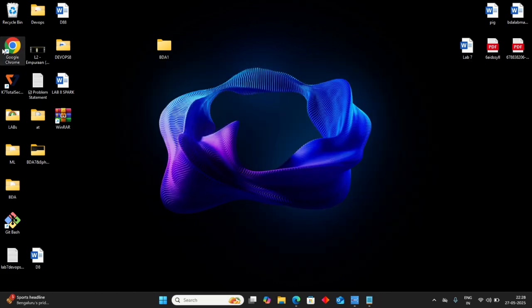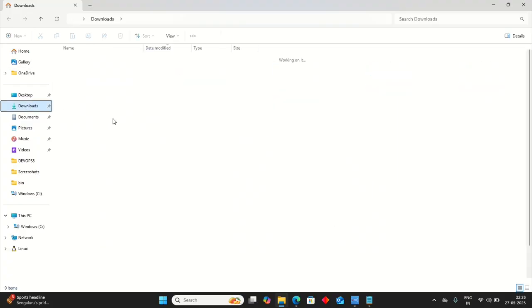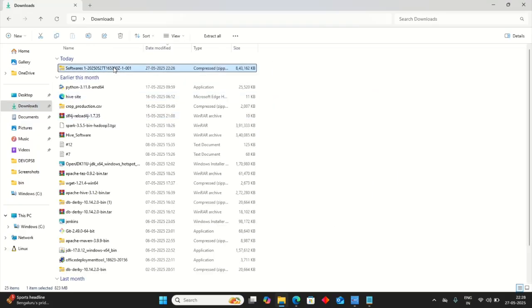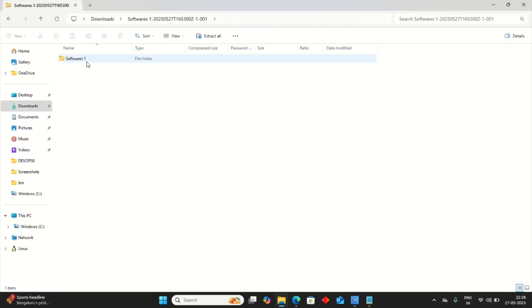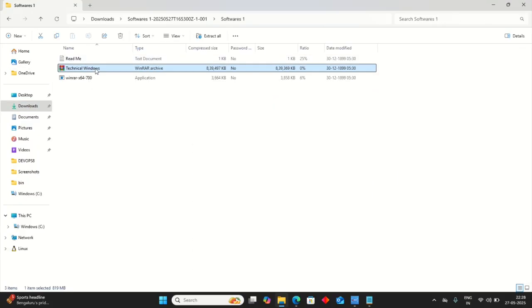Let's use this — just Downloads. Put the folder software. Just click on technical windows.